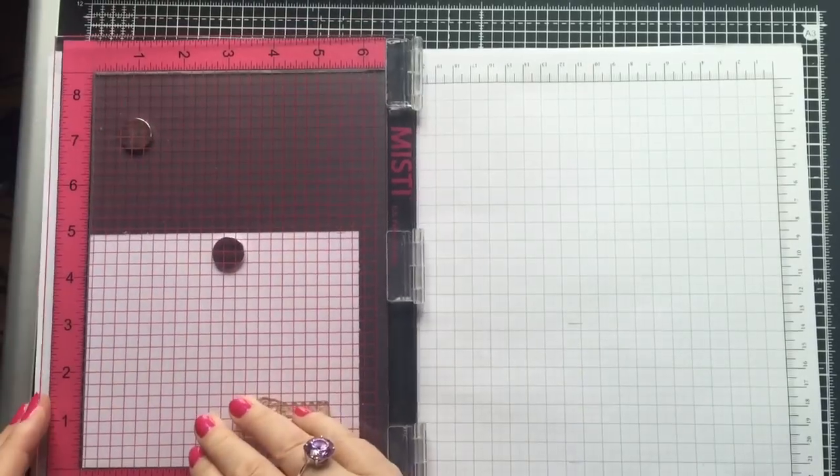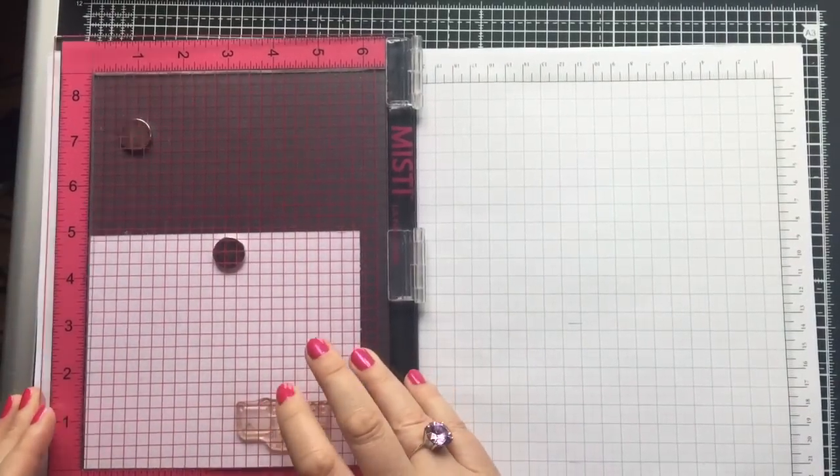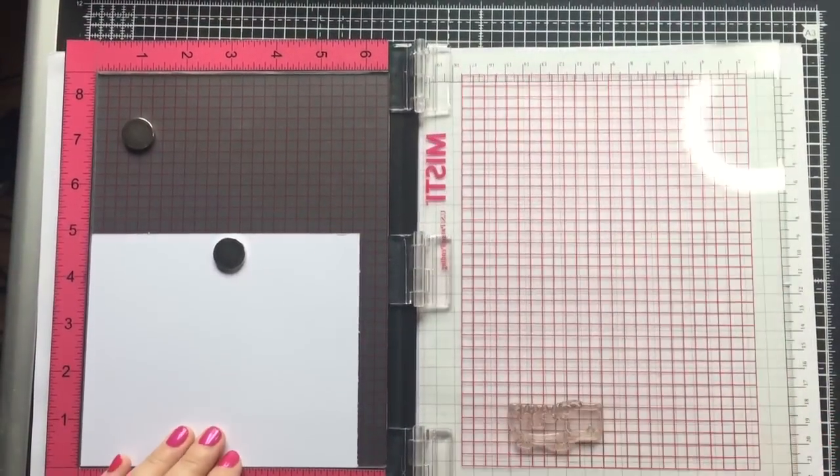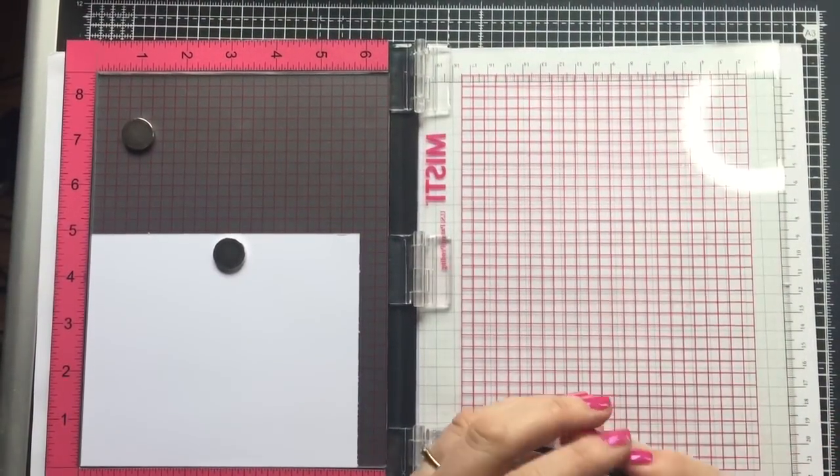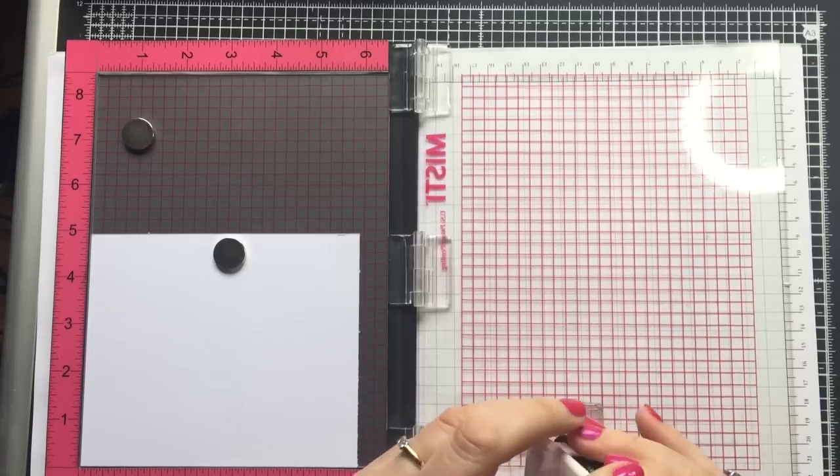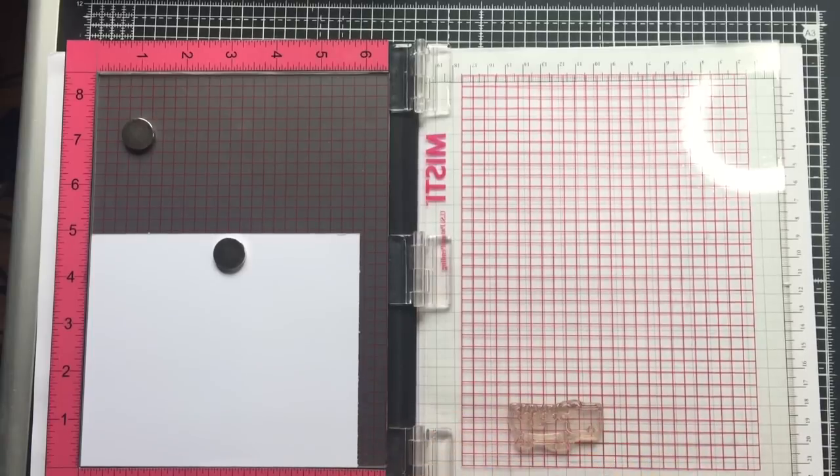Then I can pick up the stamp with MISTI lid and ink it up ready to go. I'm using Memento Rich Coco ink for this.